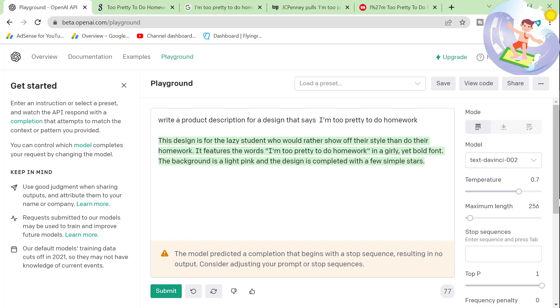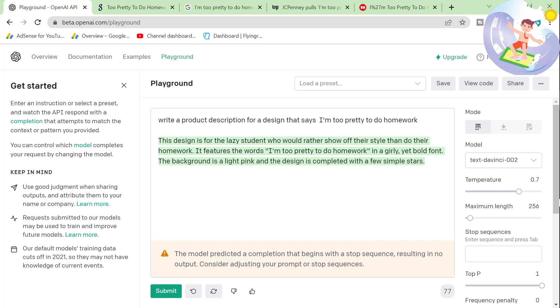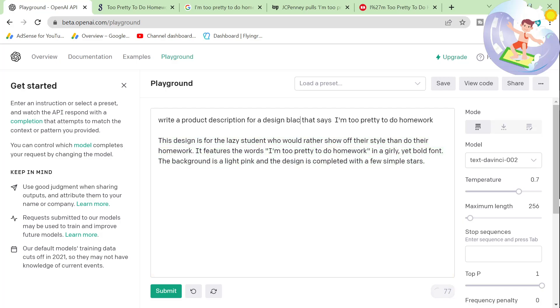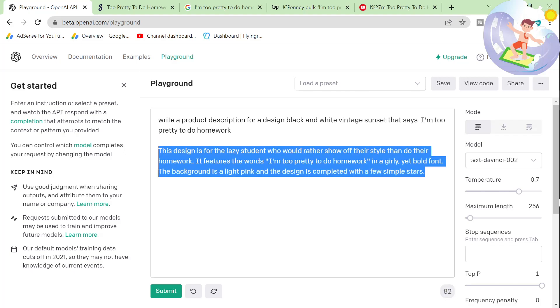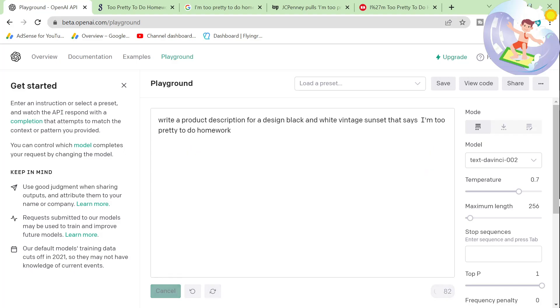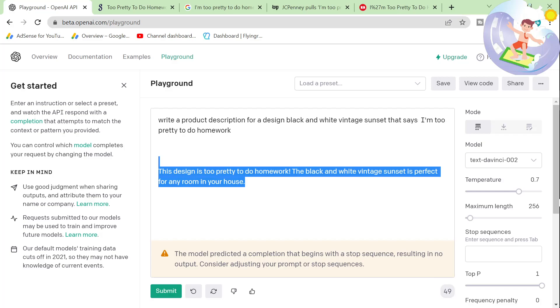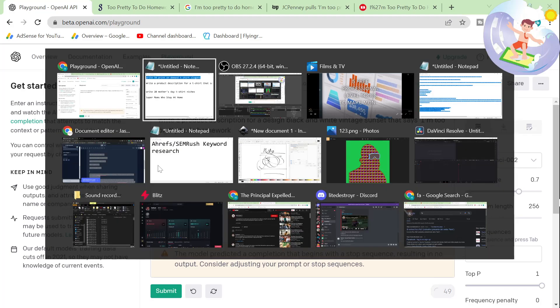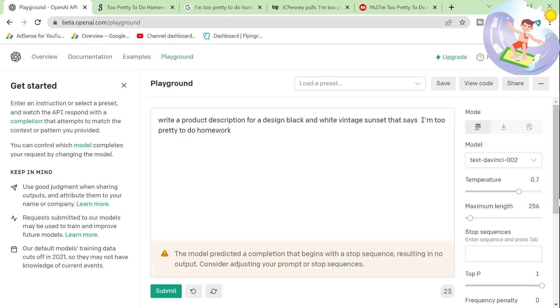Make sure that this is actually true. So it says the background is a light pink and the design is completed with a few simple stars. So either make that true on the design or delete this and maybe describe the product a bit better here. So for a design, black and white vintage sunset. And then let's press submit again. It's perfect for any room in your house. Okay, great. So obviously it doesn't work perfectly. Jasper works a lot better for this kind of thing, but you can use it for this.